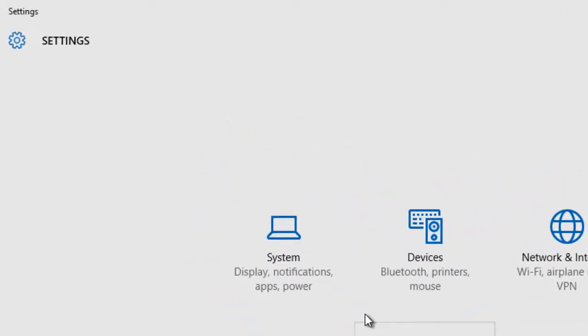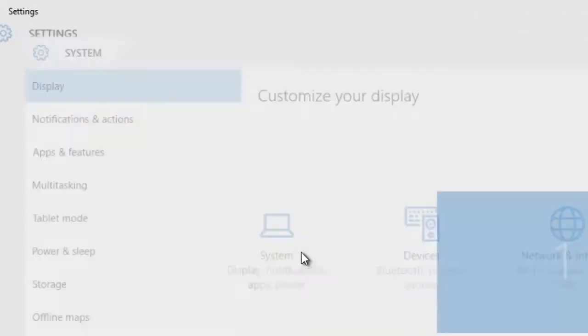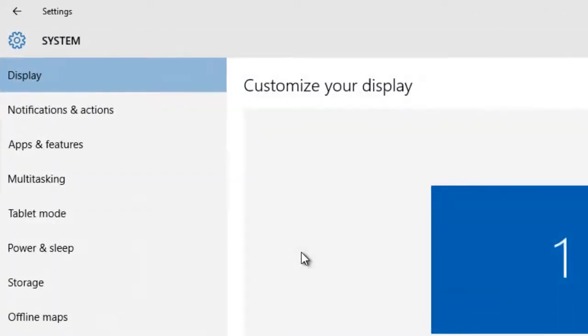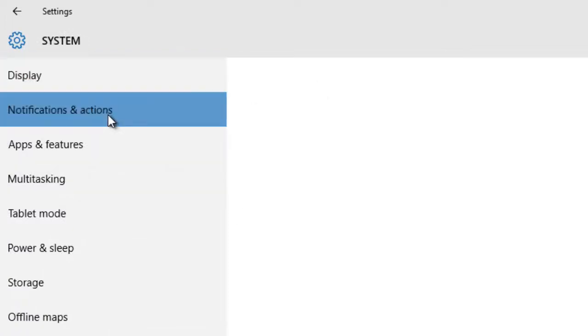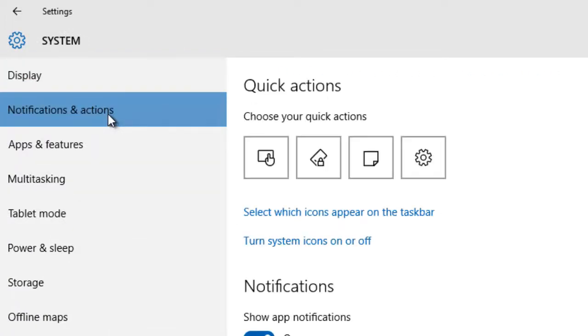Under the Settings window, click System. From the left side pane, click Notifications and Actions.